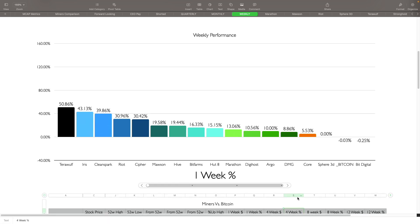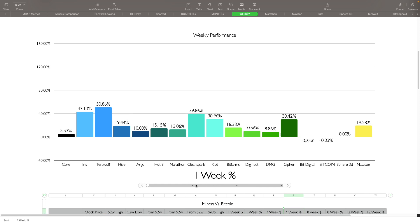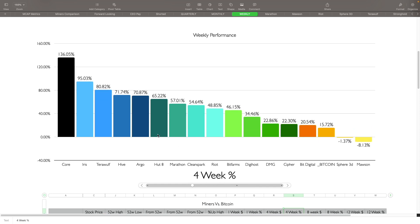Let's take a look at the four-week as well really quick while we're at it. From four weeks ago, Bitcoin is actually up 15.72%. Sphere's down 1.37%, Mawson is down 8.13%, so those have done the worst. Best performers have been Core up 136%, Iris up 95%, Terra Wolf up 80%, Hive up 71%, Argo up 70%. Those are the top five and you can see the other ones here as well.